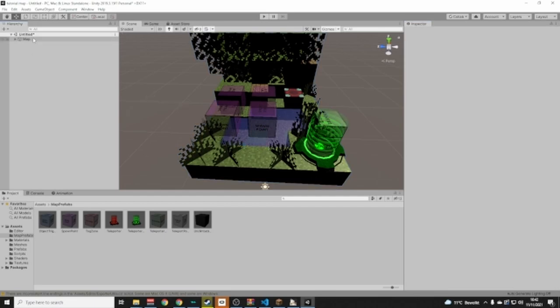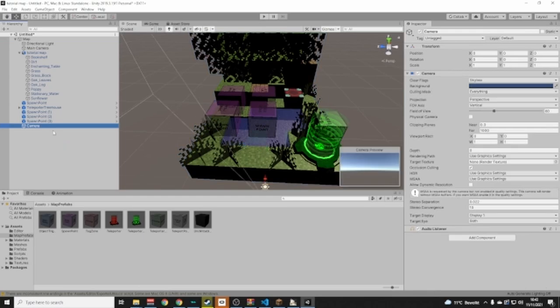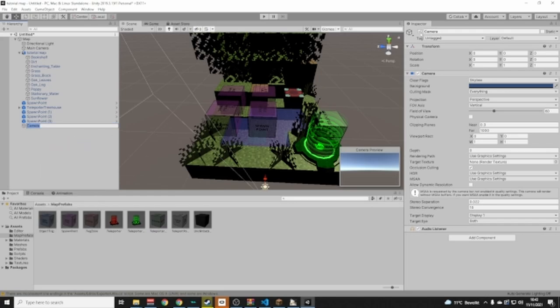The Map Descriptor also says we don't have a thumbnail camera, so right-click on the Map in the hierarchy, go down to Camera, and add a camera. Rename it 'Thumbnail Camera' — make sure both T and C are capitalized.